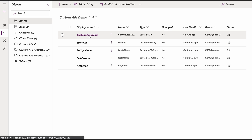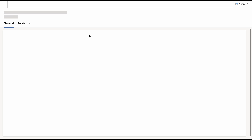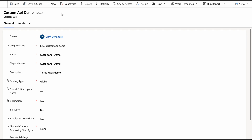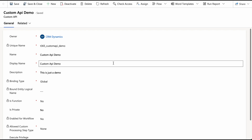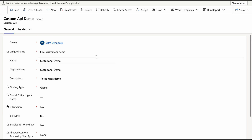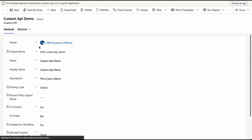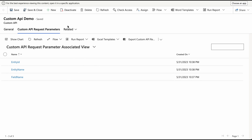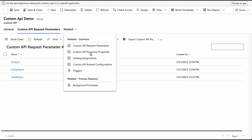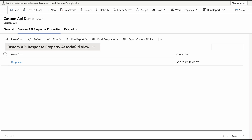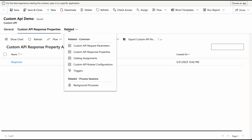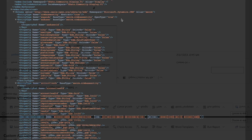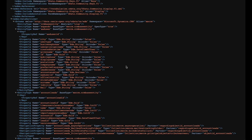Now that you've created your custom API, it's time to test it out and ensure that it is working correctly. Even if you haven't set a plugin type yet, you can still test it to verify if the results are correct. Try calling your custom API and check if it returns the expected results. Keep in mind that any response properties will return their default values, such as null.